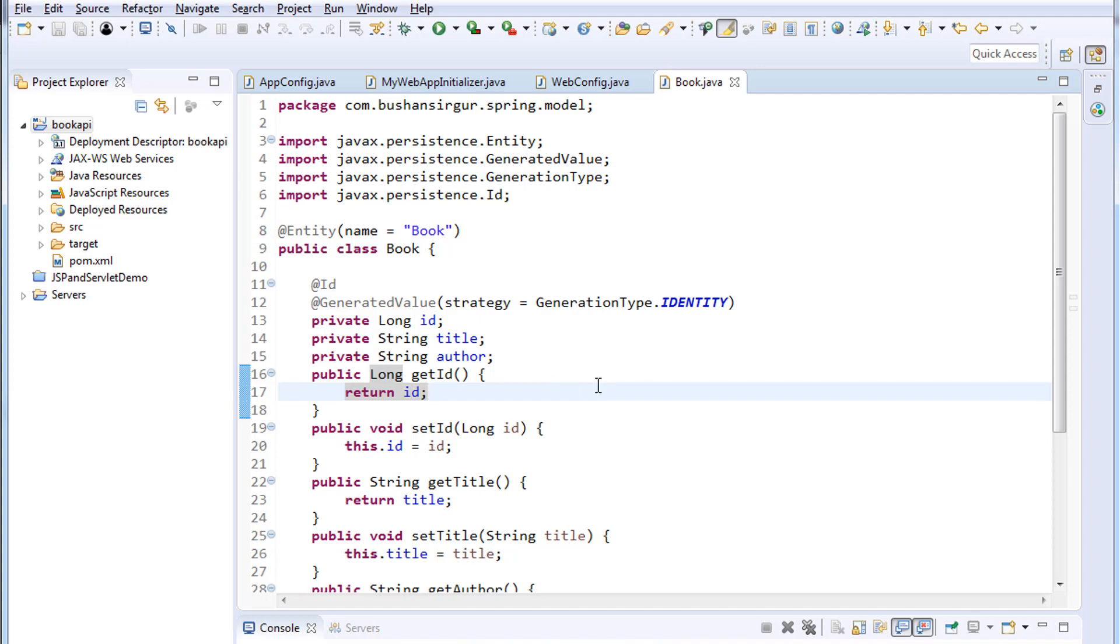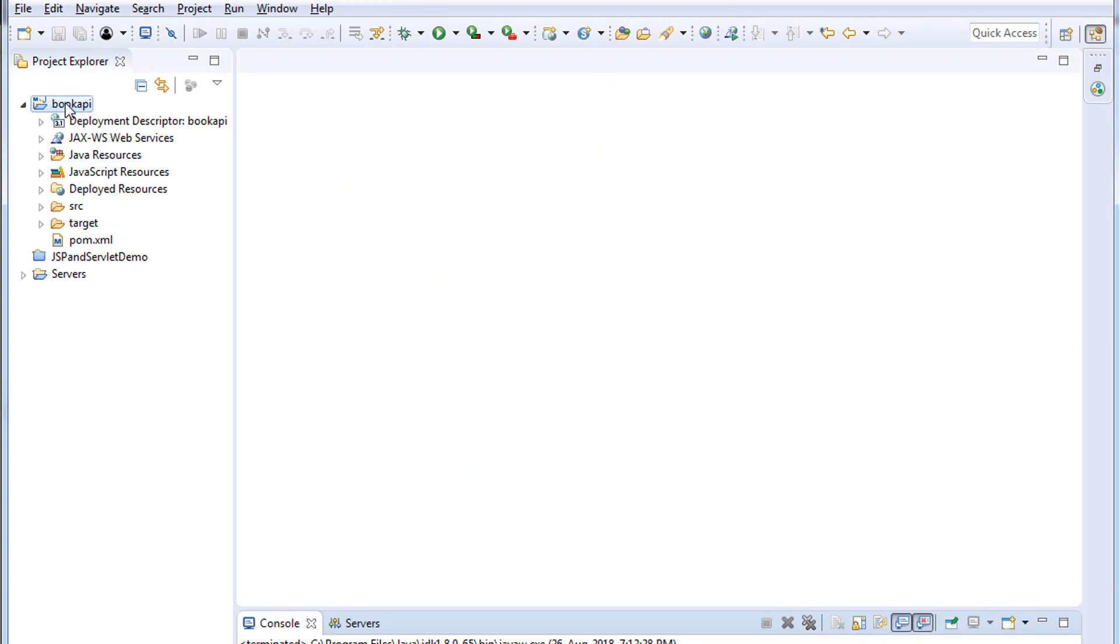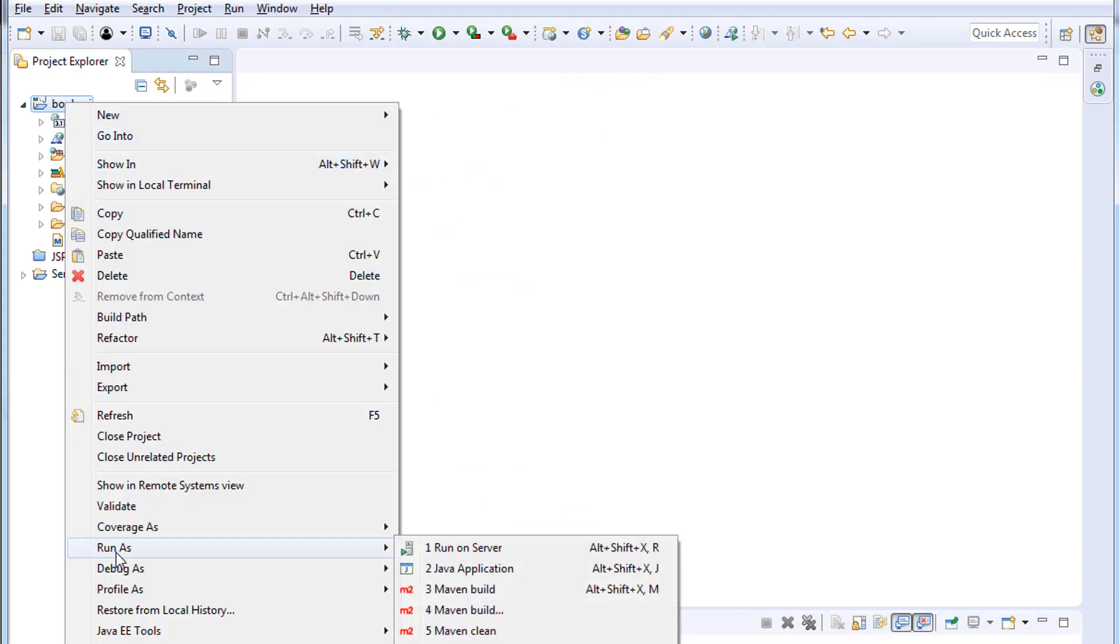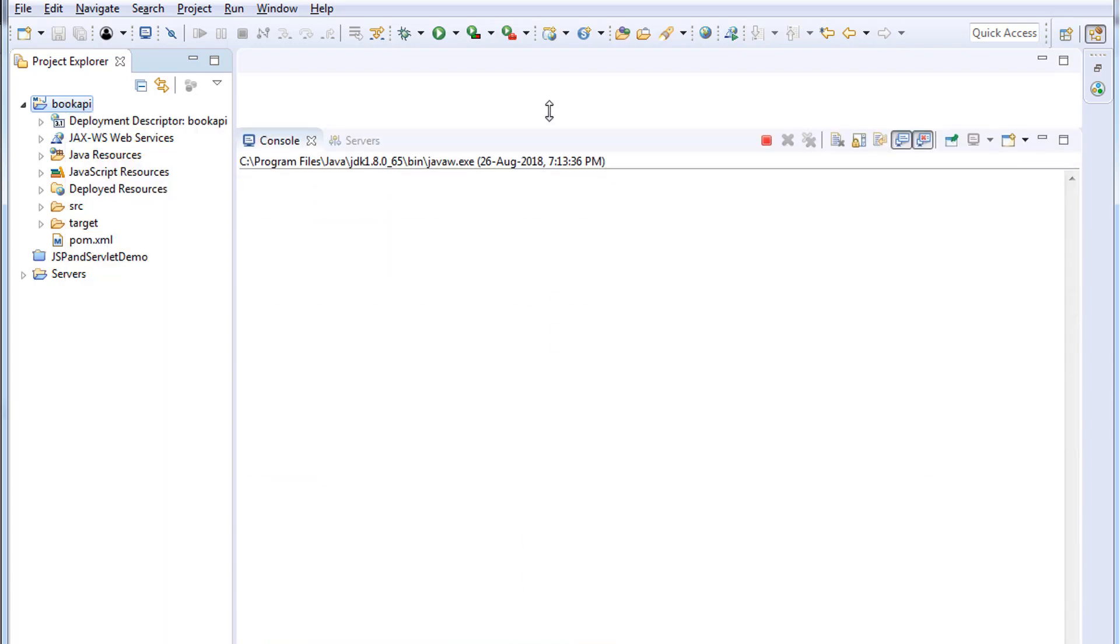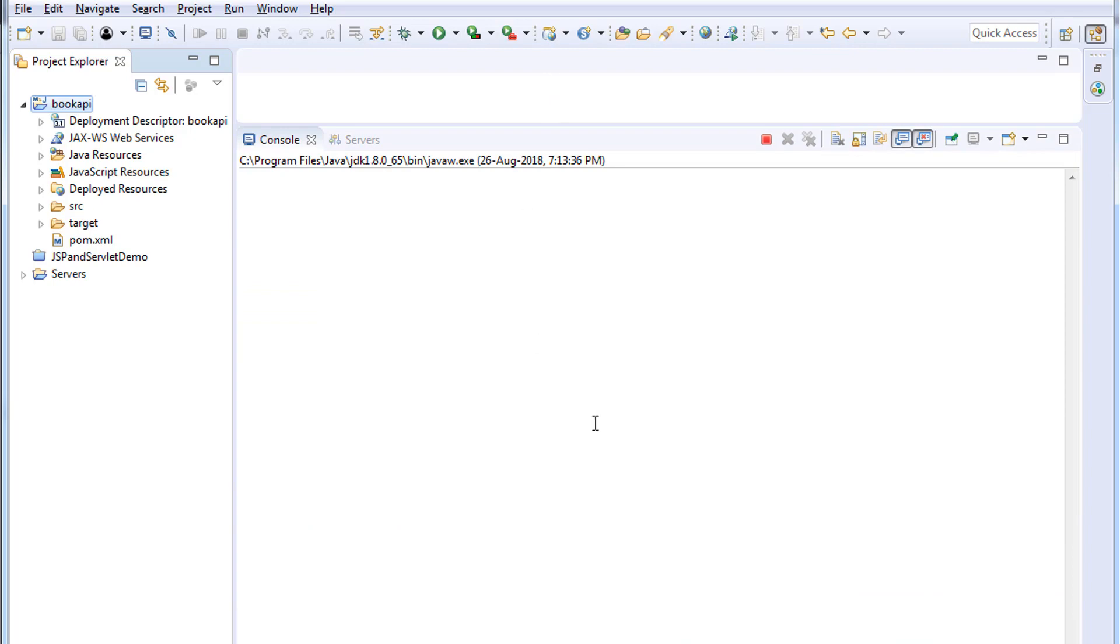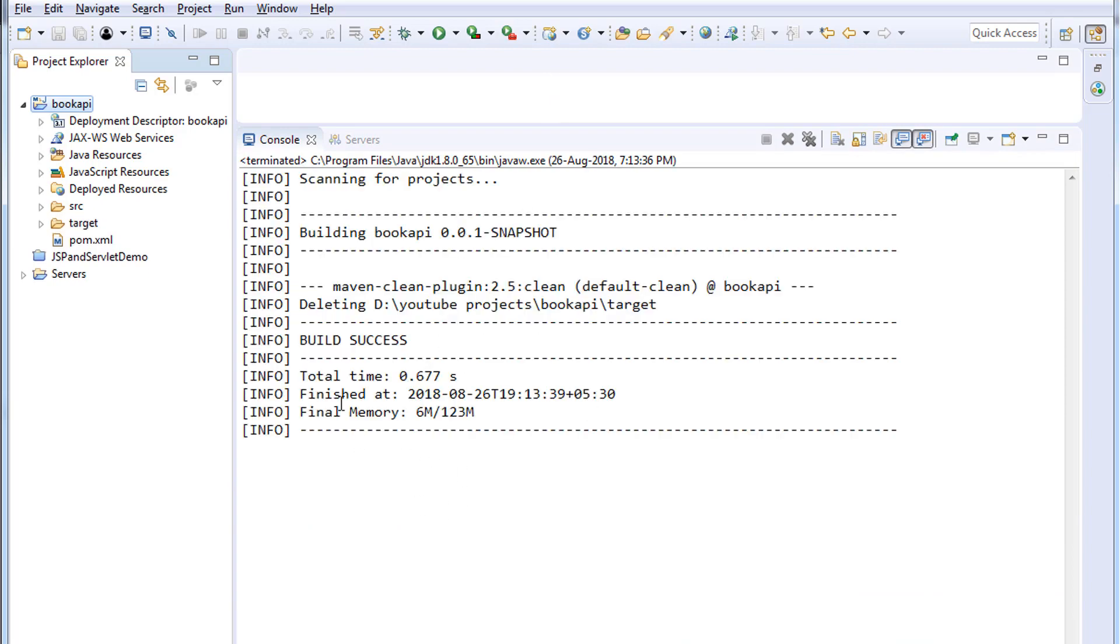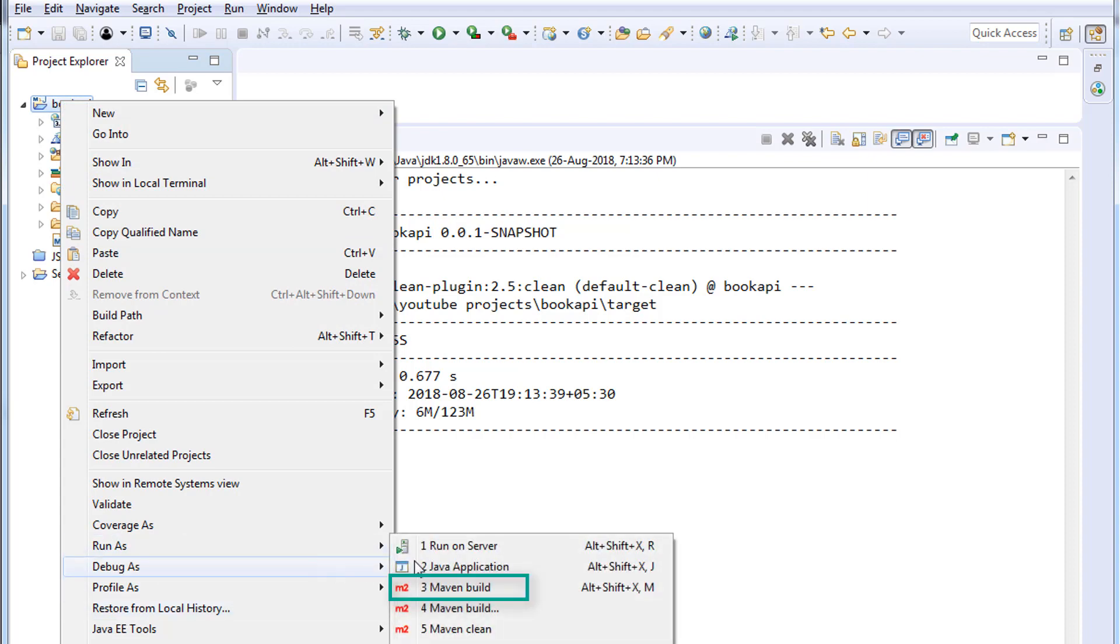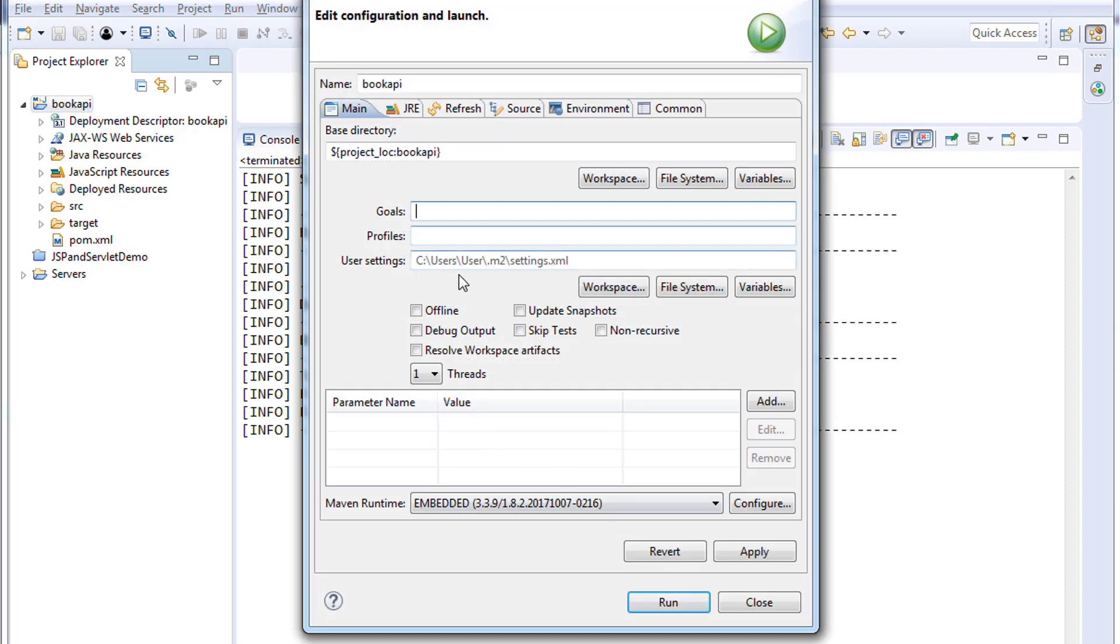I'm going to run the application now. Before that, let me close all the files. Right click on the project, choose Run As. First let's clean the project. I'm going to select Maven Clean. Let me expand the console so you can see build success. Right click on the project, Run As Maven Build. I'll set the goals as package.